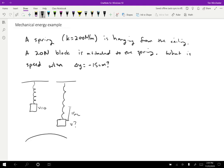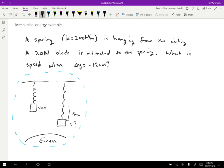So I'm going to include the earth in the system and I'm going to show that by just doing a dotted line around everything. But if you wanted to consider the earth or the spring to be external, you'll get the exact same answer at the end.